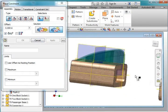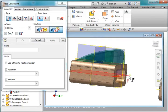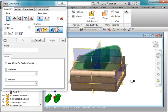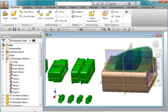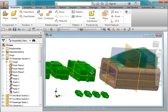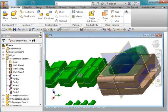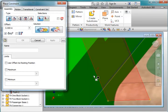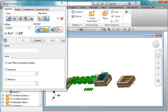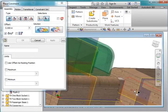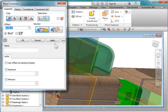I'm going to do these plastic pieces over here. I always start out by doing my mates. I'm going to go to constraint. I'm going to mate this surface here to the inside of this. Hit apply.